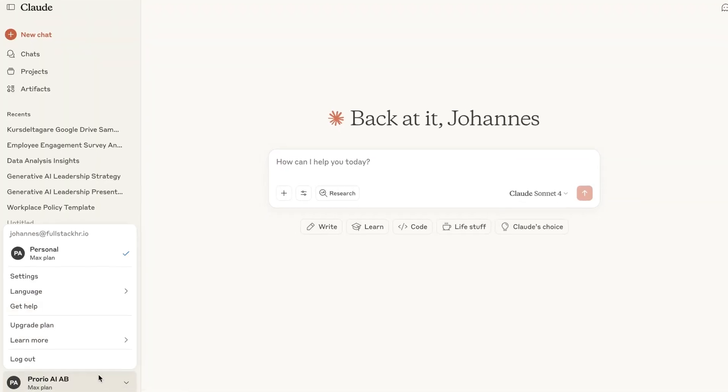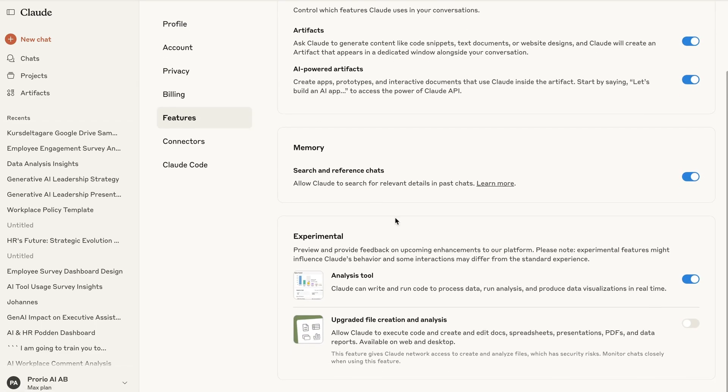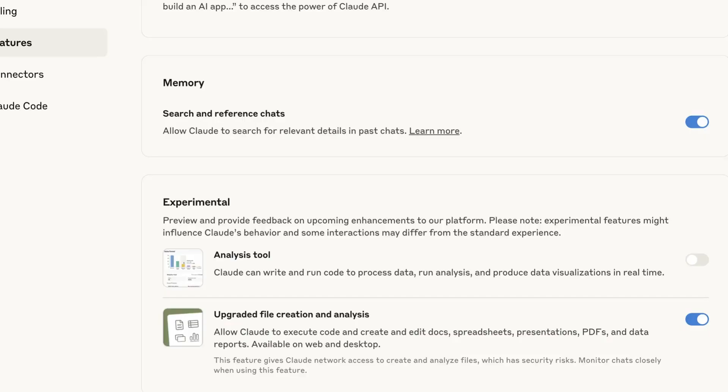You also need to turn this on manually. Go to Settings, then Features, then Experimental, and make sure that 'Upgraded file creation and analysis' is checked. You have to actively turn that on. When they released this capability, I was prompted to turn it on when logging into Claude, and that might happen to you as well.